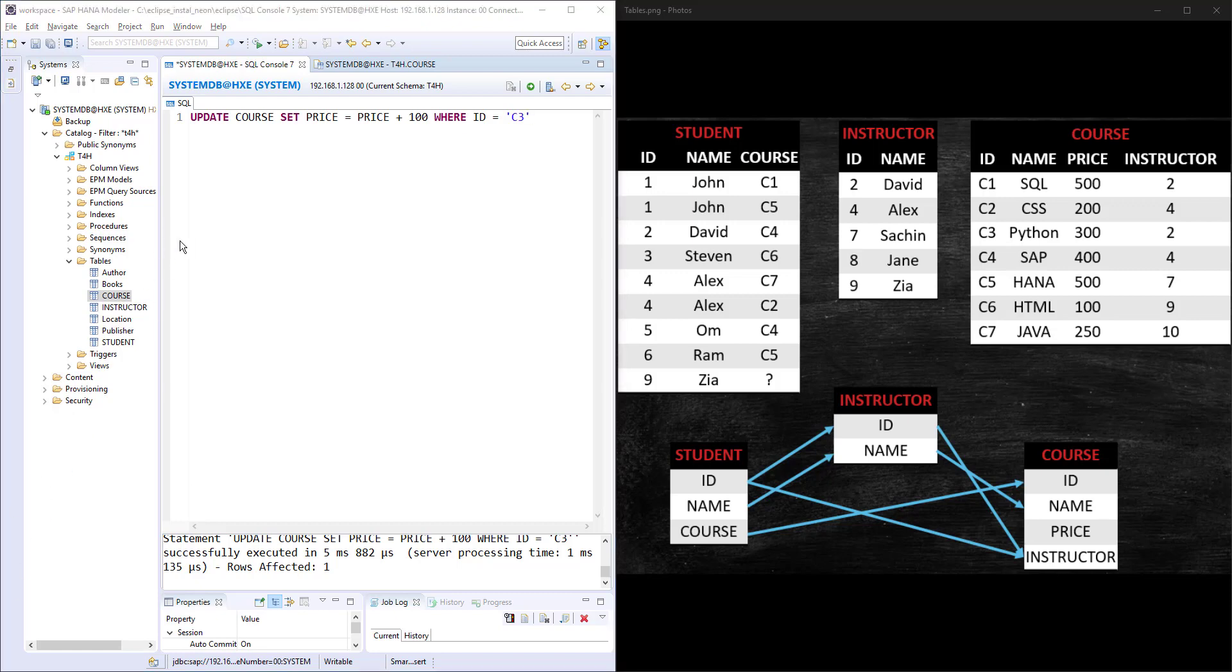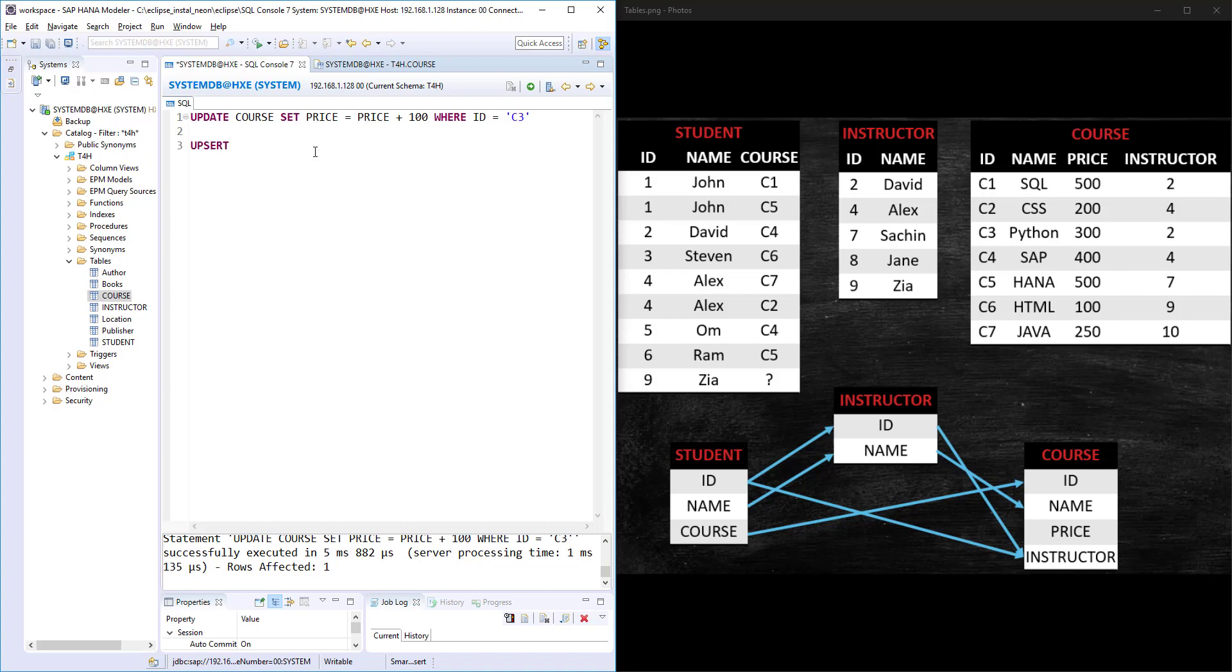Along with UPDATE, there is another statement called UPSET. If you observe this, UPSET is like UPDATE plus INSERT. SET is from the INSERT, UP is from the UPDATE. That is why it is called UPSET.